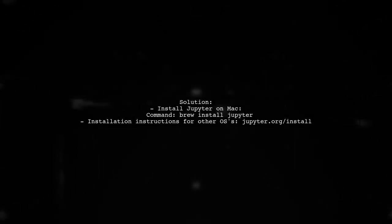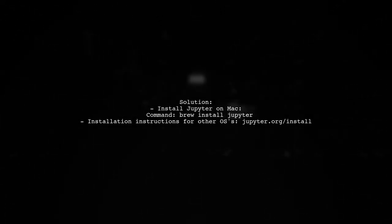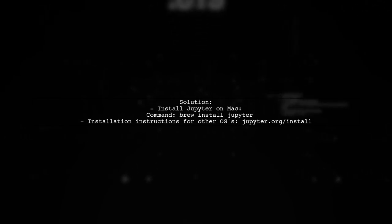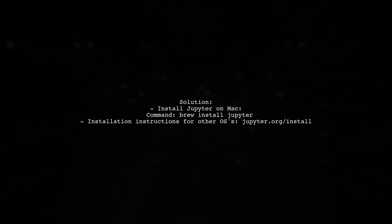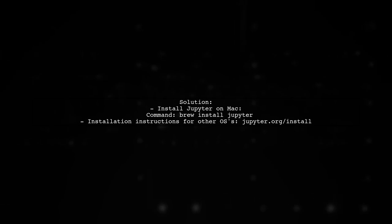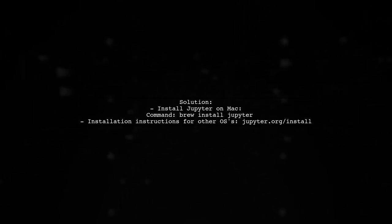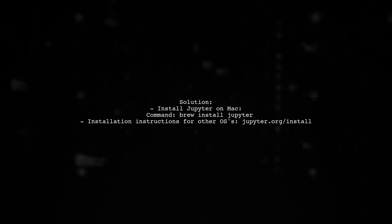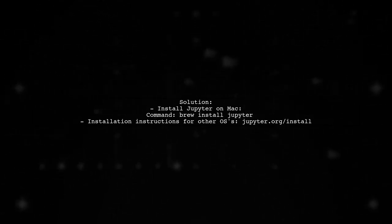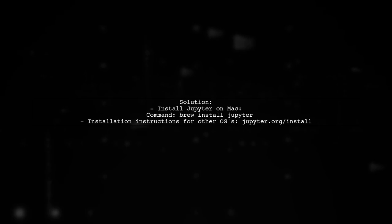To resolve this, simply install Jupyter using Homebrew on a Mac. Just run the command brew install Jupyter. After installing, everything should work fine. Happy coding!